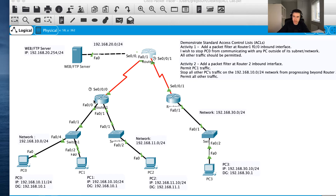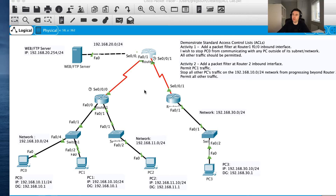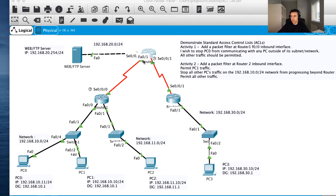I'm going to be adding a packet filter to essentially block traffic. Usually we've been talking about allowing traffic and getting our networks to work. Now what we're going to do is look at how do we stop traffic flowing across a network. In this case I want to stop PC0 from communicating with any PCs outside of its subnetwork.